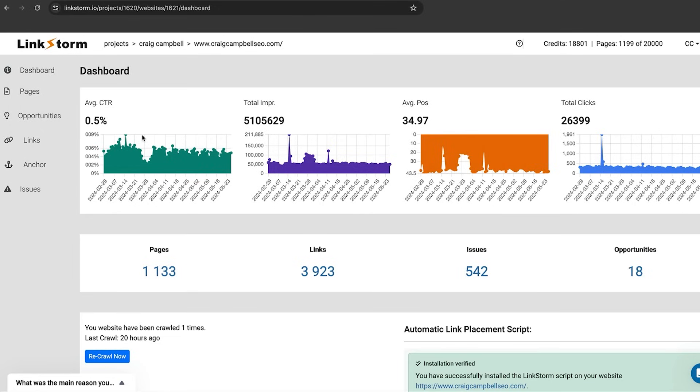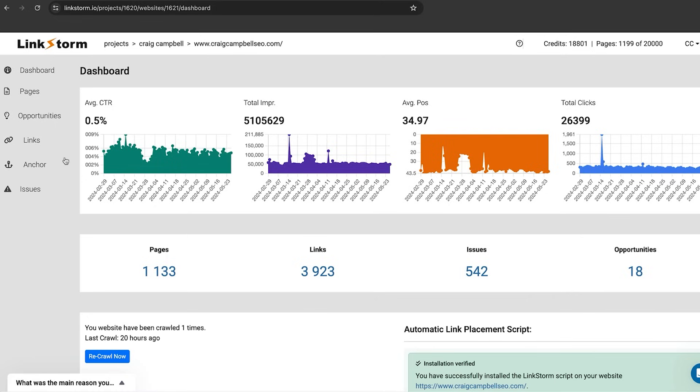First thing that comes up is your average click-through rate, total impressions, average position and total amount of clicks. It's showing you that data based on your search console. That's just your dashboard there.